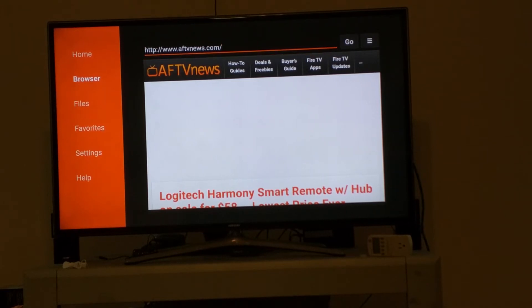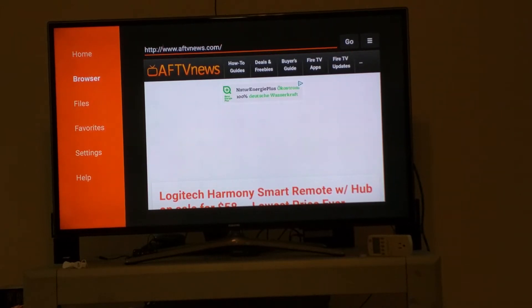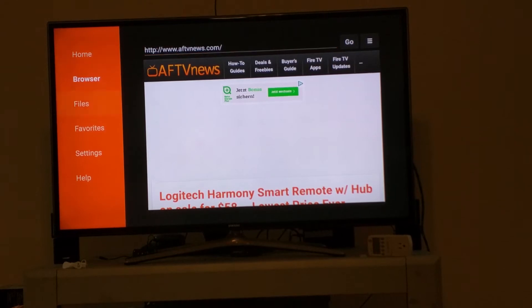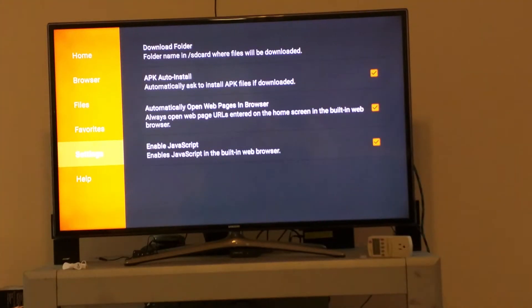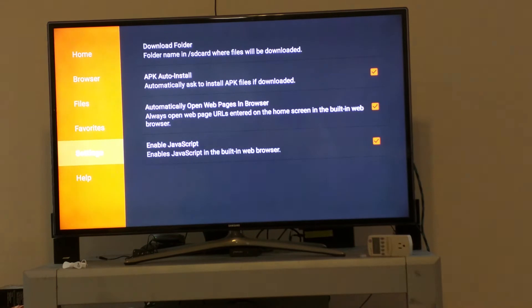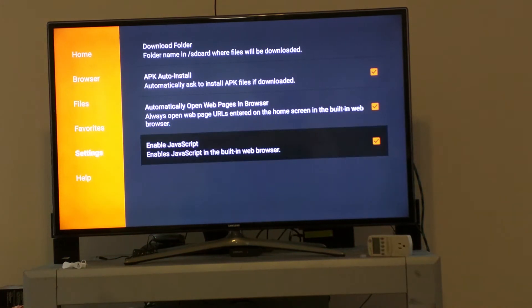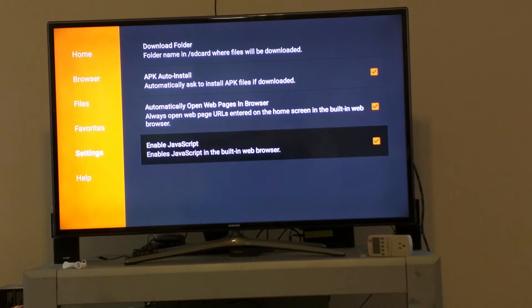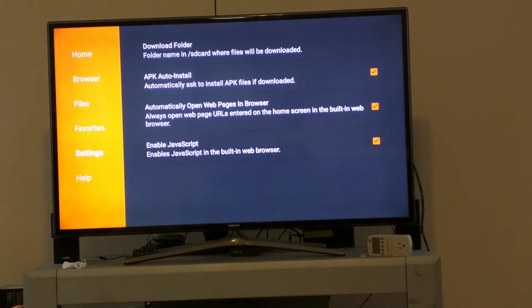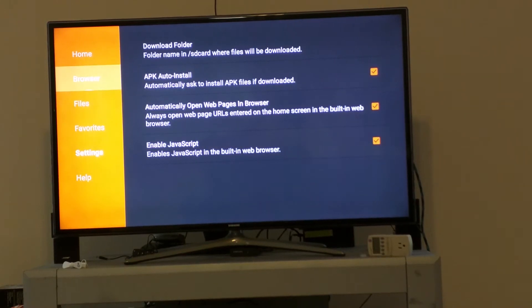First, we have a site right here. What you want to do is go to your settings in your Downloader program. If you're using Downloader, make sure you have your JavaScript enabled. I think it's disabled by default. Then go ahead and go to browser.